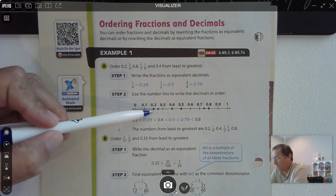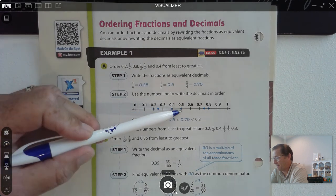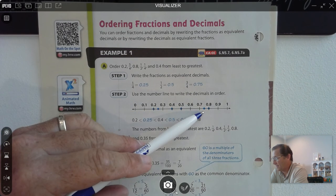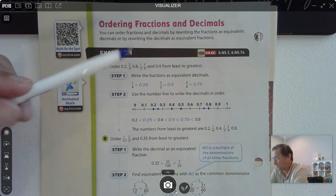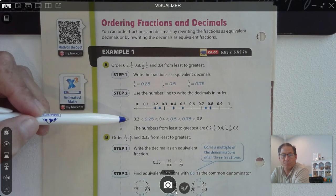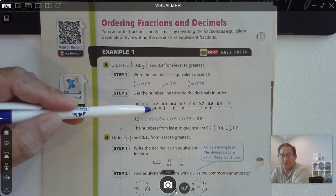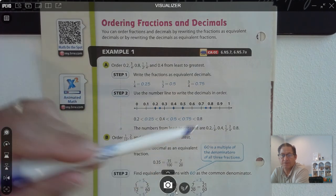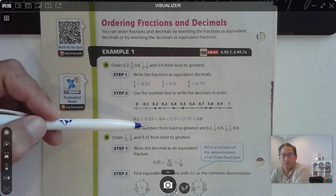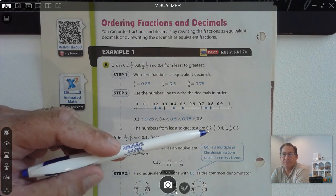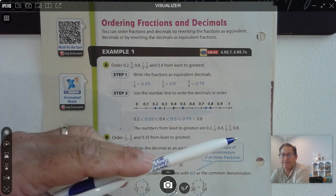Then we could use a number line and plot all the values: 2 tenths, 25 hundredths, 4 tenths, 5 tenths, 75 hundredths, 8 tenths. And then we just put them in order left to right — the least value is furthest to the left, the greatest value is furthest to the right. So the numbers from least to greatest are 2 tenths, 1 fourth, 4 tenths, 1 half, 3 fourths, and 8 tenths.